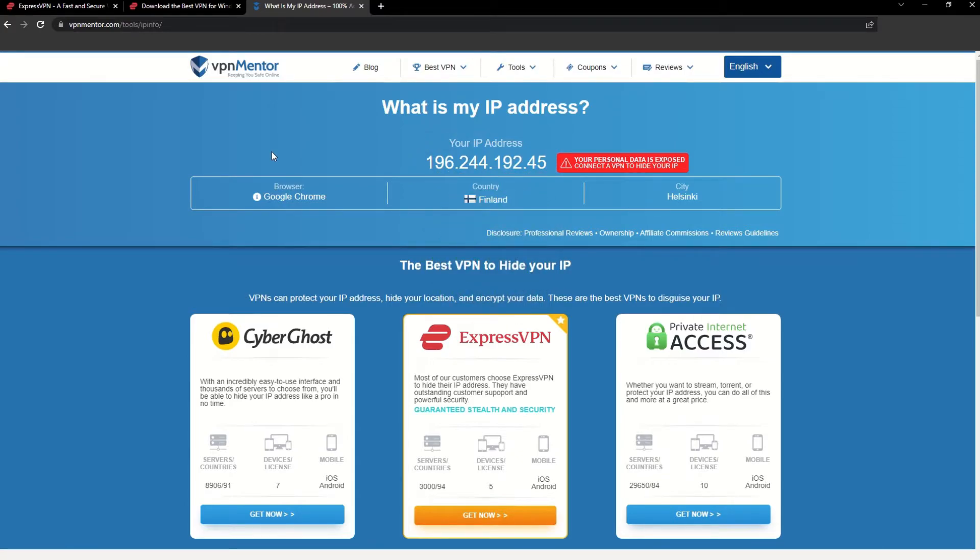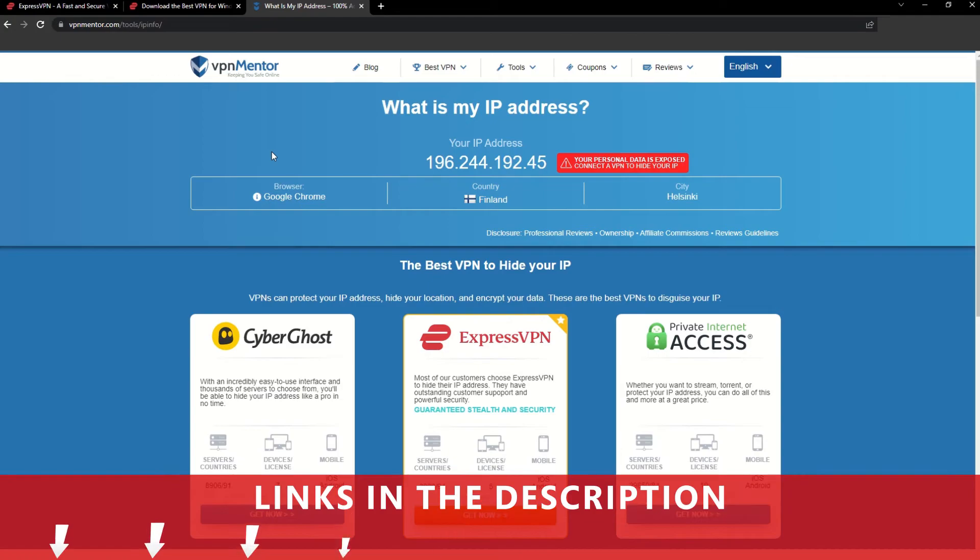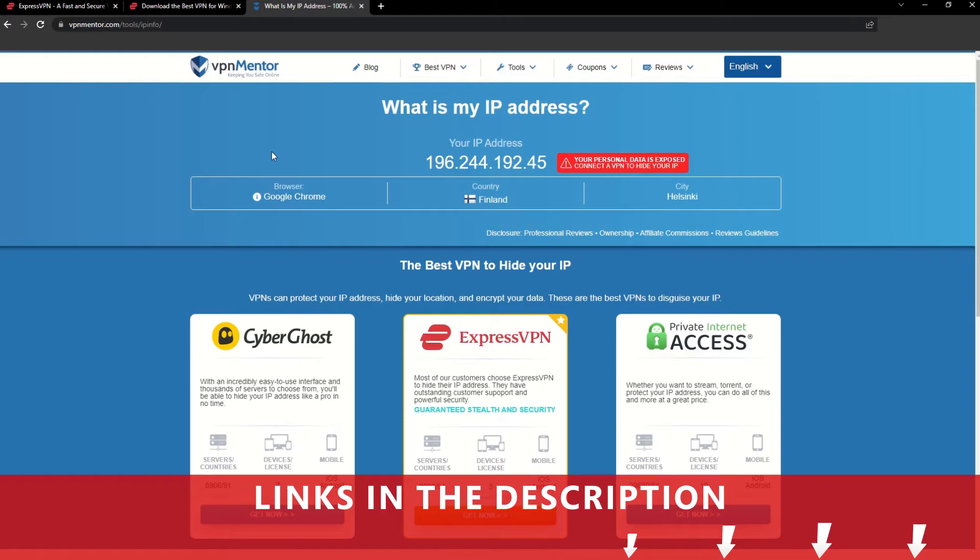Now any website you visit will think you're browsing from your new location. It really is that simple. See why I like VPNs so much? If you want to learn more, check the description for some useful links and more information on what a VPN can do for you.